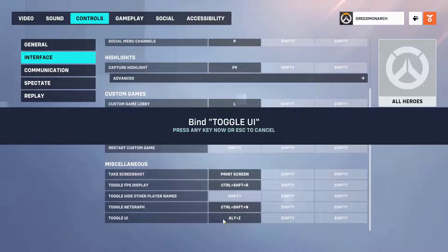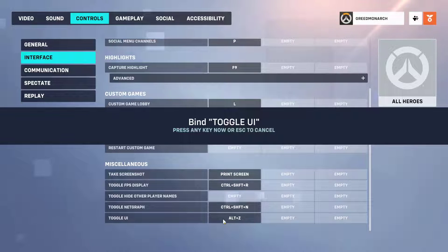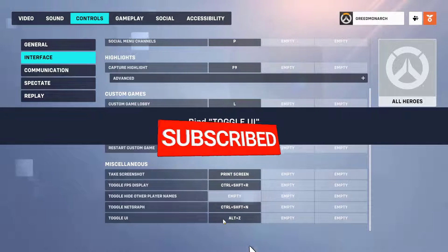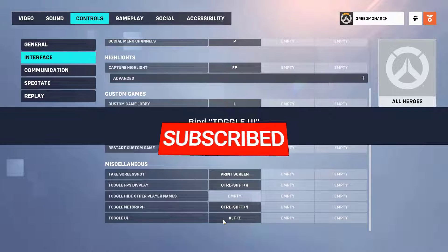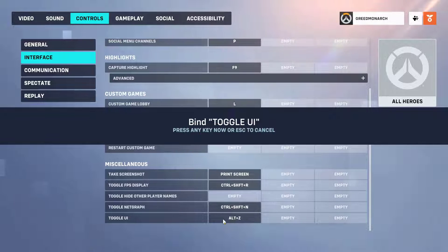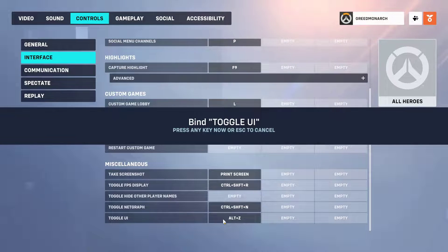If you found this guide helpful, don't forget to hit the like button and subscribe to our channel for more Overwatch 2 Tips, Tricks, and Tutorials. Let us know in the comments below if there are any other features or settings you'd like us to cover.